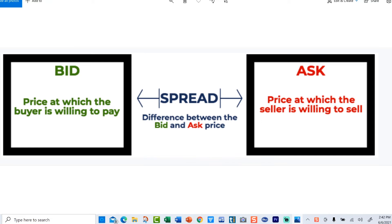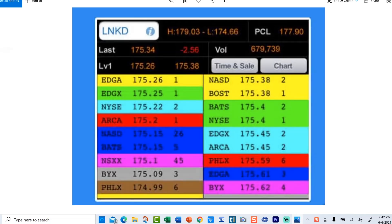The right side is the ask: the price at which the seller is willing to sell. The space in between is the spread — it's the difference between the bid and the ask. So here, the bid is $175.26 and the ask is $175.38.